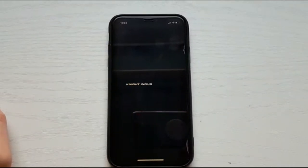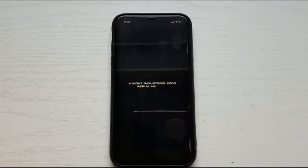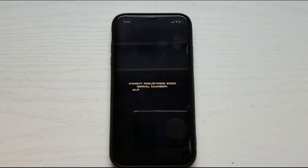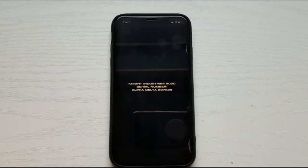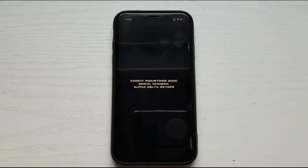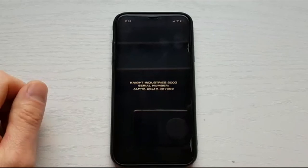I am the Knight Industries 2000. My serial number is Alpha Delta 227529. I am unauthorized to allow access to my central processing unit.